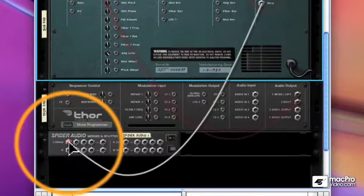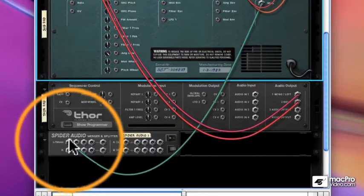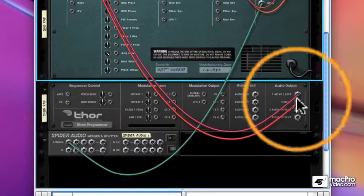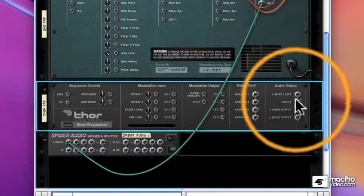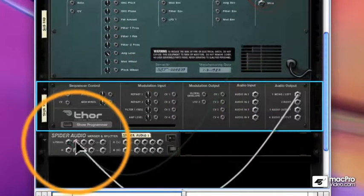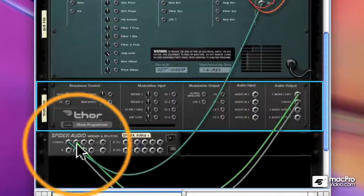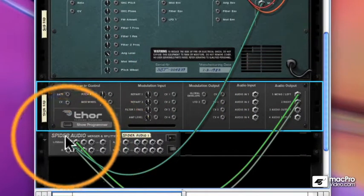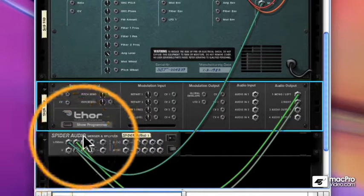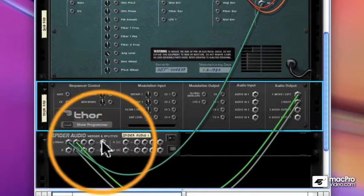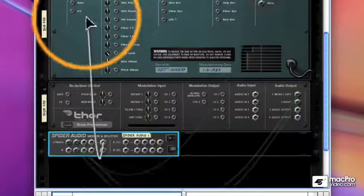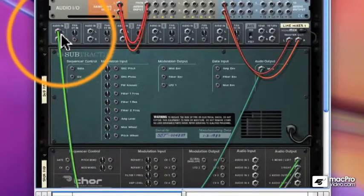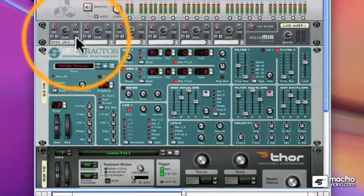Anything that goes into the inputs will be merged and come out the outputs. If something comes in mono, Spider will automatically convert it to stereo or send it out both the left and right outputs. And of course, a stereo input will be sent out stereo. So I'm sending in my subtractor and my Thor.